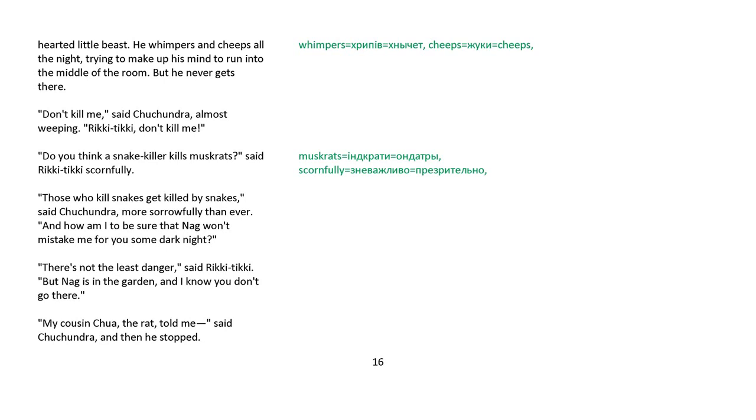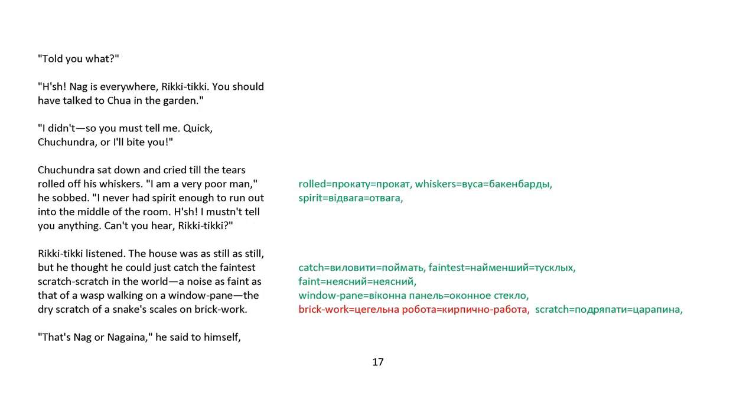My cousin Chua, the rat, told me, said Chuchundra, and then stopped. Told you what? Hoosh! Nag is everywhere, Rikki-tikki. You should have talked to Chua in the garden. I didn't, so you must tell me. Quick, Chuchundra, or I'll bite you.